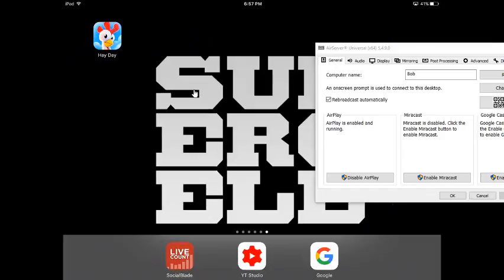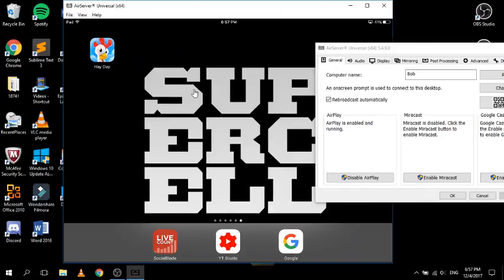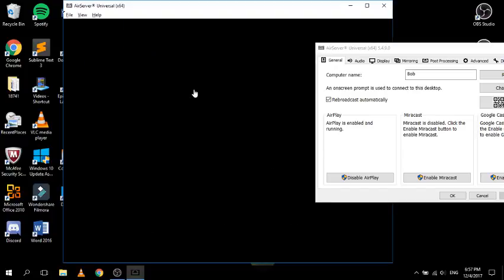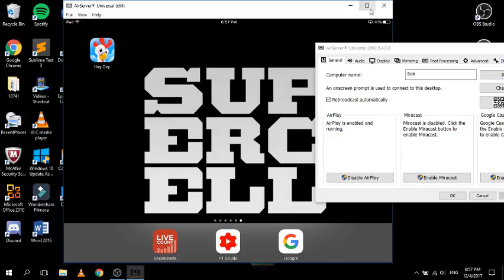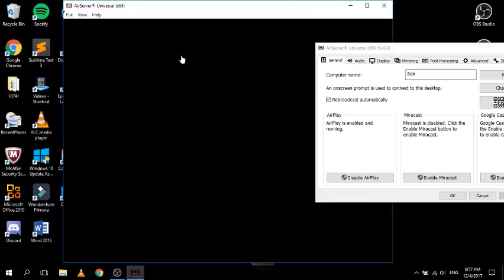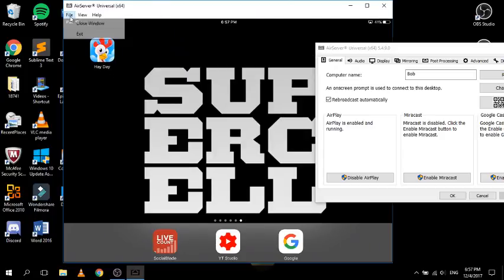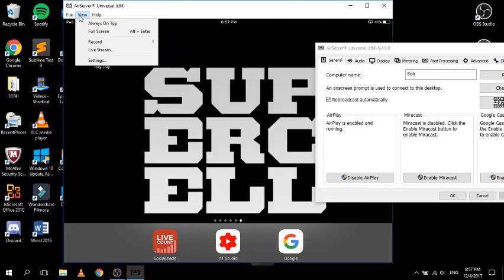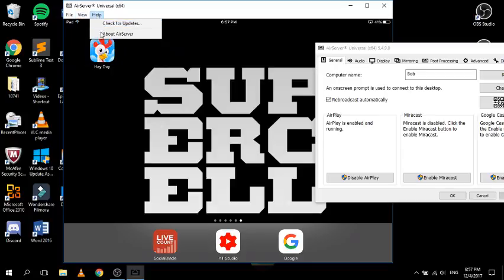You can double click to make it full screen. Alt+Enter also does that on Windows 10. The escape key, when it's in full screen, can also change it back. Under the view menu you can close the window, set always on top, change scenes, and check for updates or about AirServer.